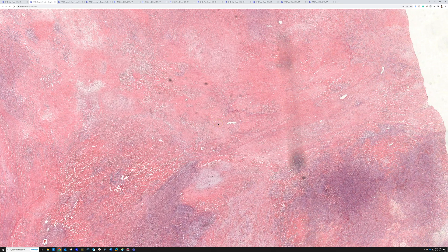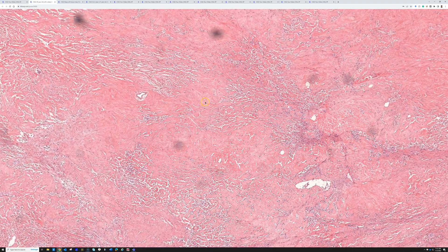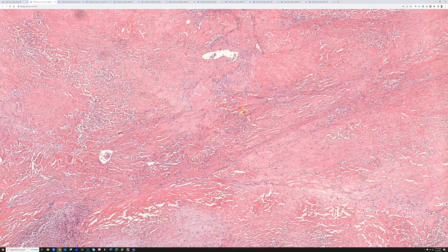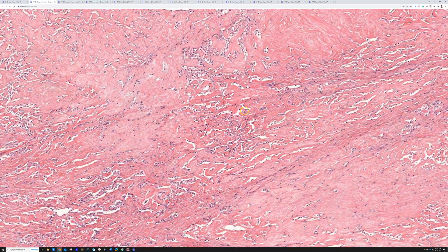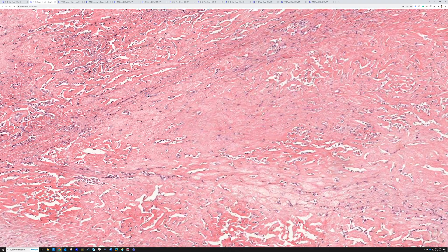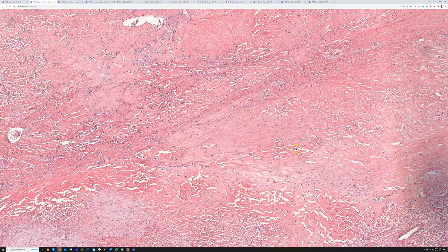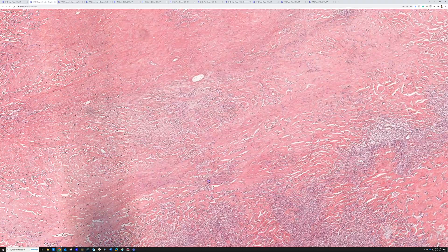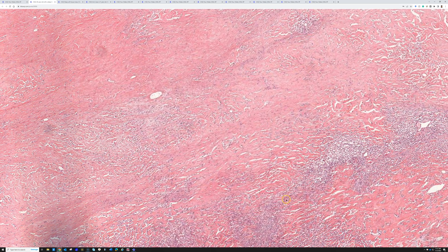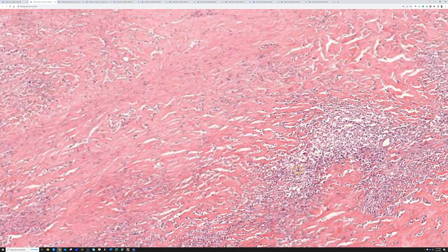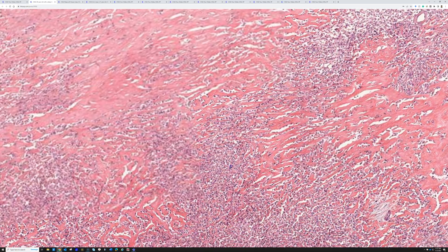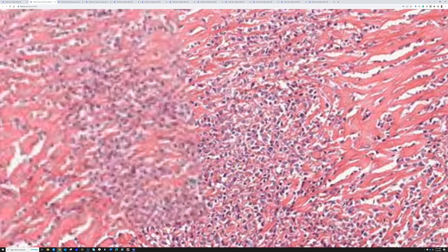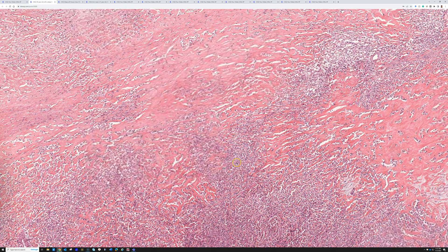The key to the diagnosis here is this area to the right, where we can see dense sclerotic collagen and all these cracks and spaces. At first you might wonder if those are vascular spaces — they are not. They're artifactual clefting and cracking around the tumor cells. The tumor cells have a more round, almost round blue cell appearance here.